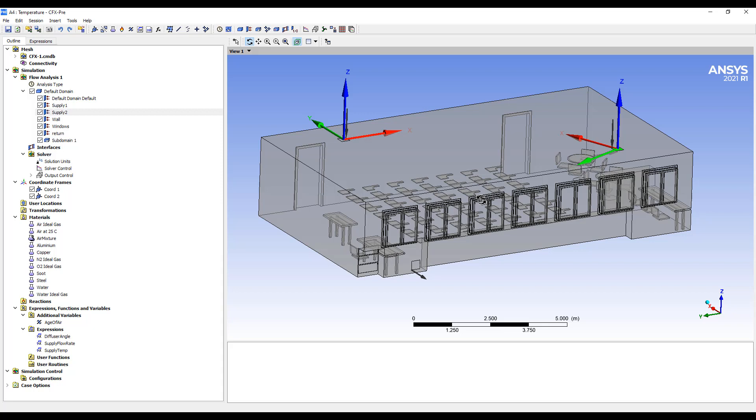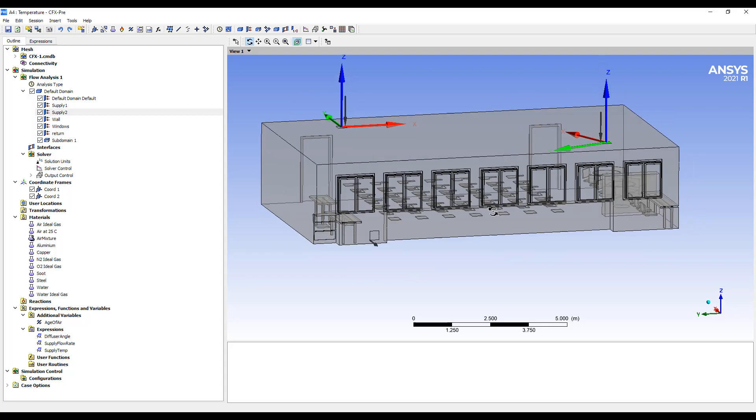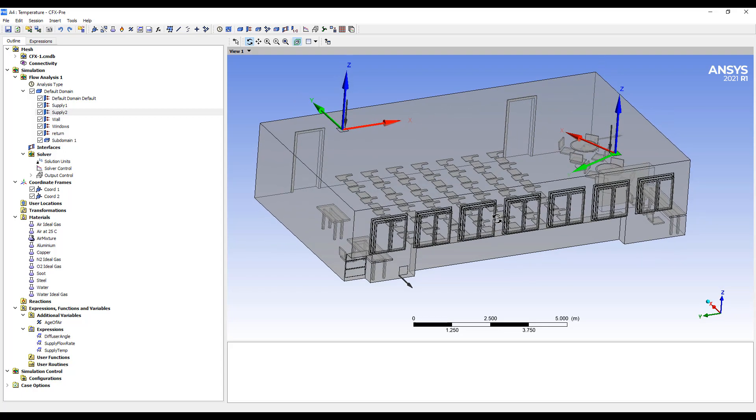We also need velocities, temperatures, and pressure everywhere in the domain. And those are much harder to set up properly unless you start with a steady state simulation. So I always start with a steady state simulation.